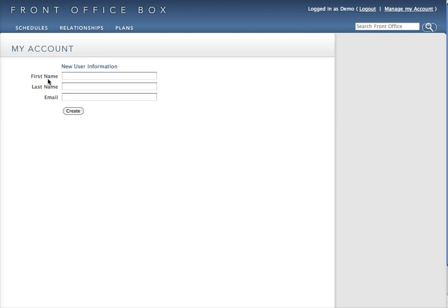We can add a name and email address. Create the account here. Front Office Box will send that user an email asking them to log in to a link and create a password.